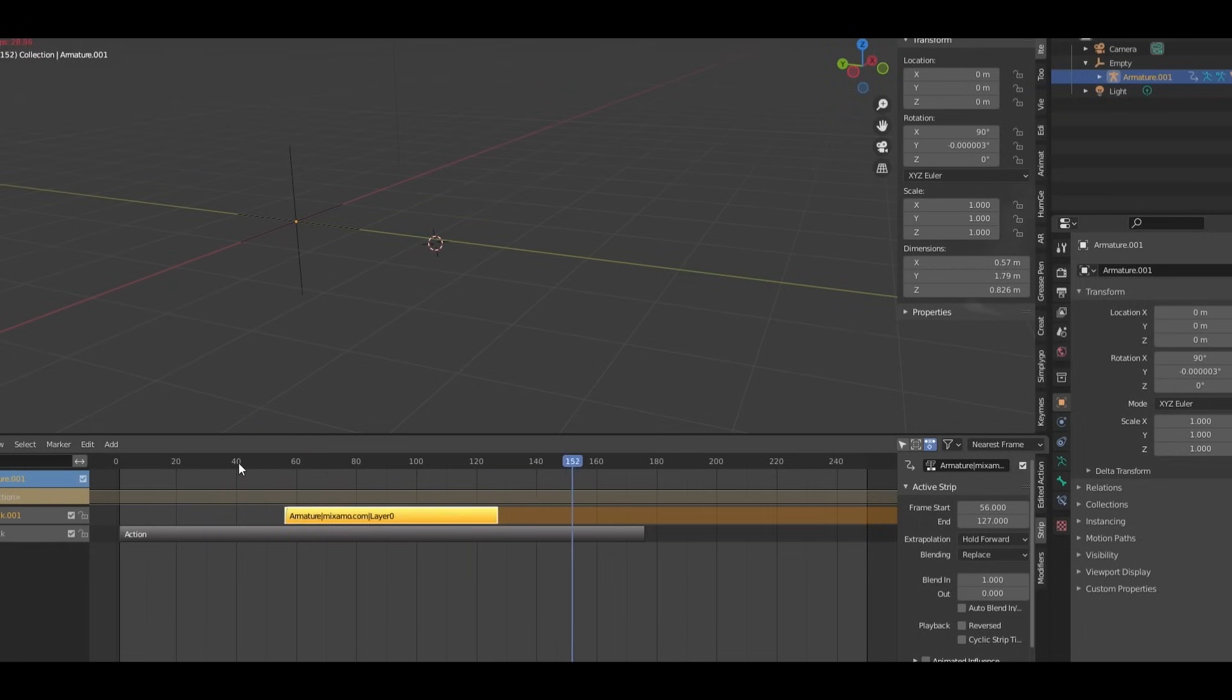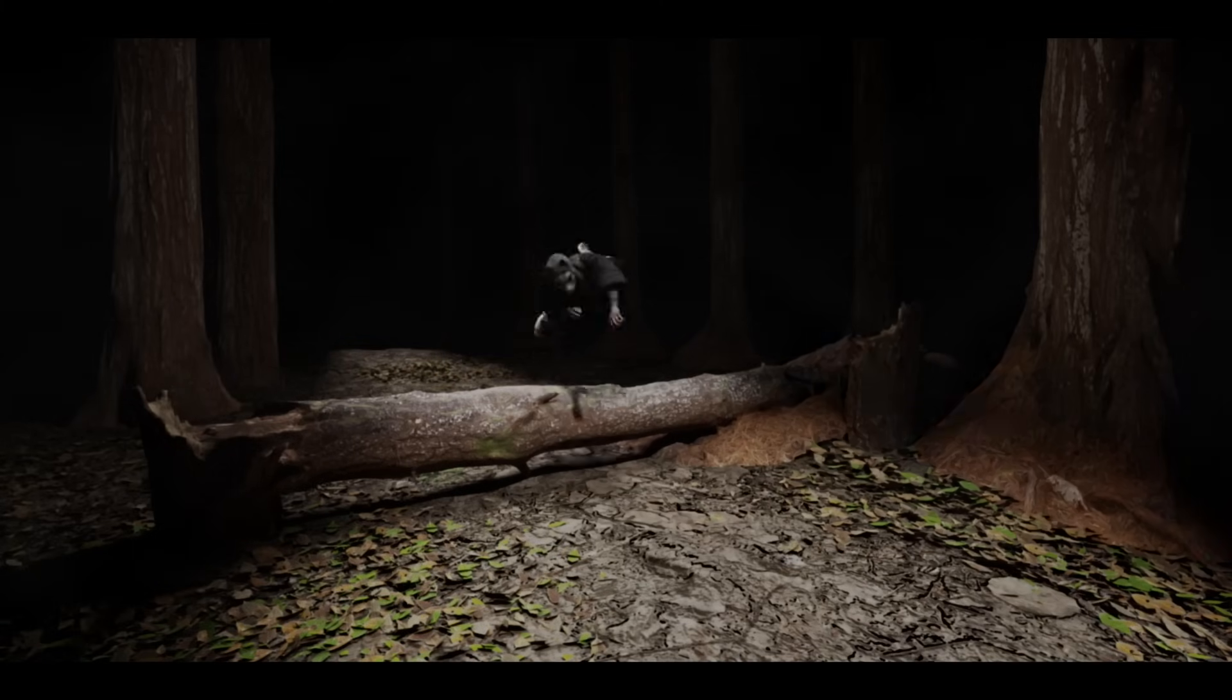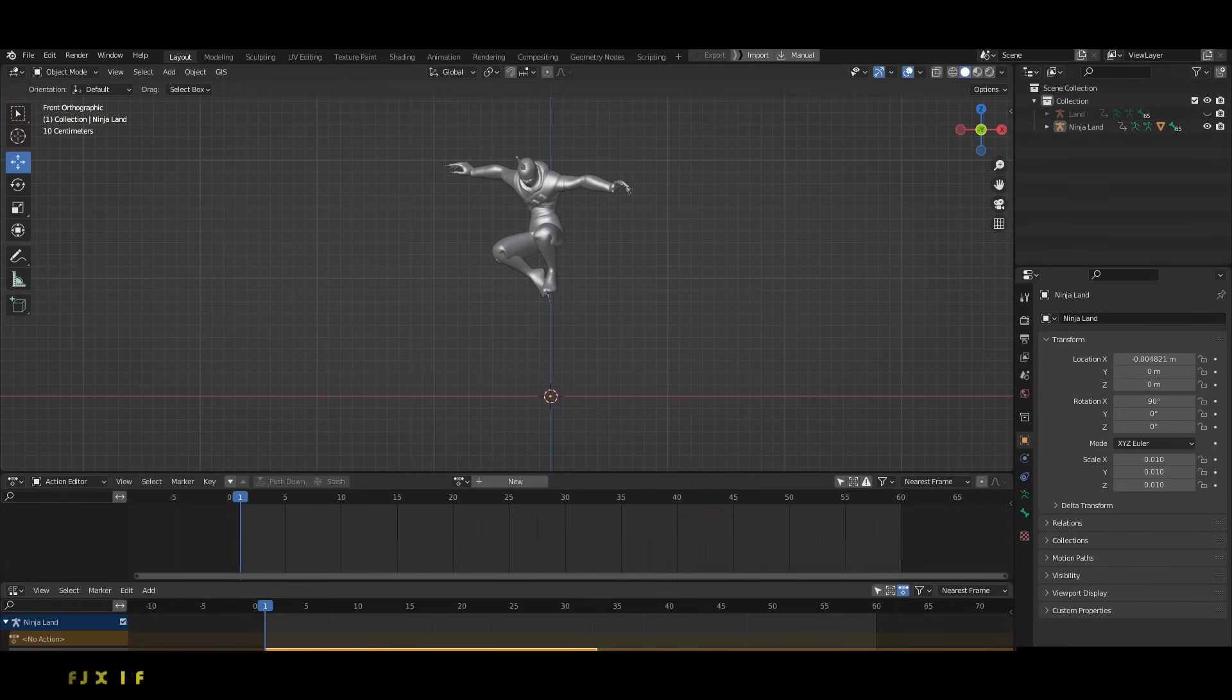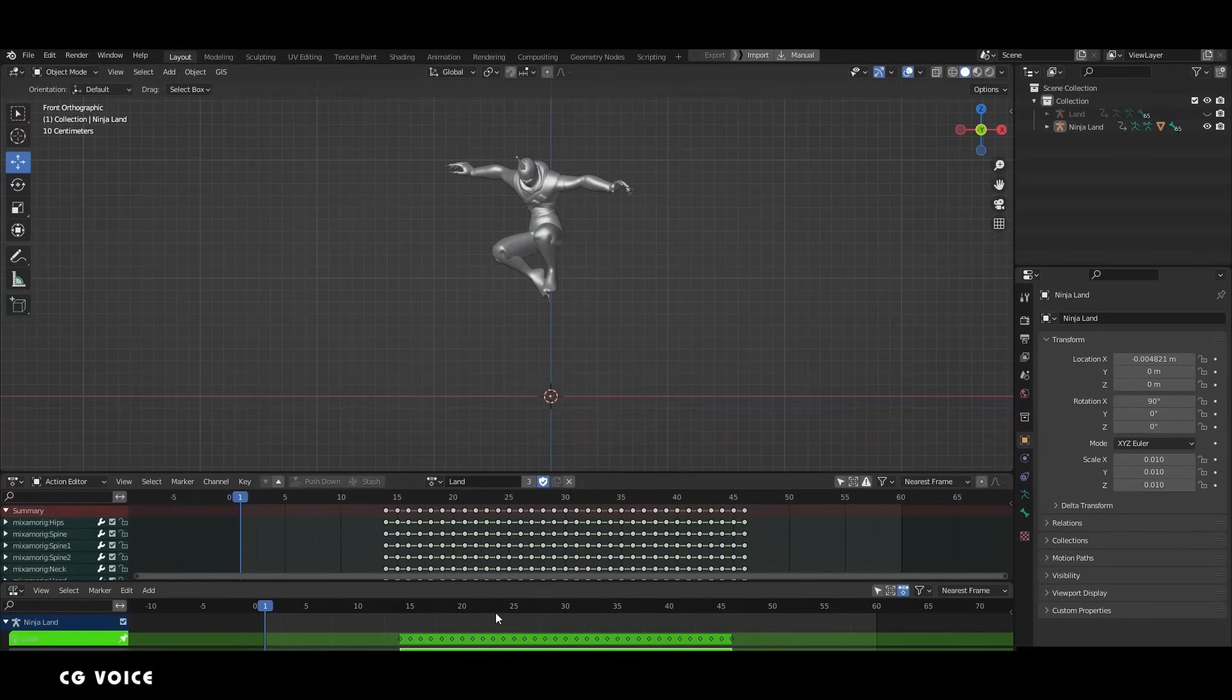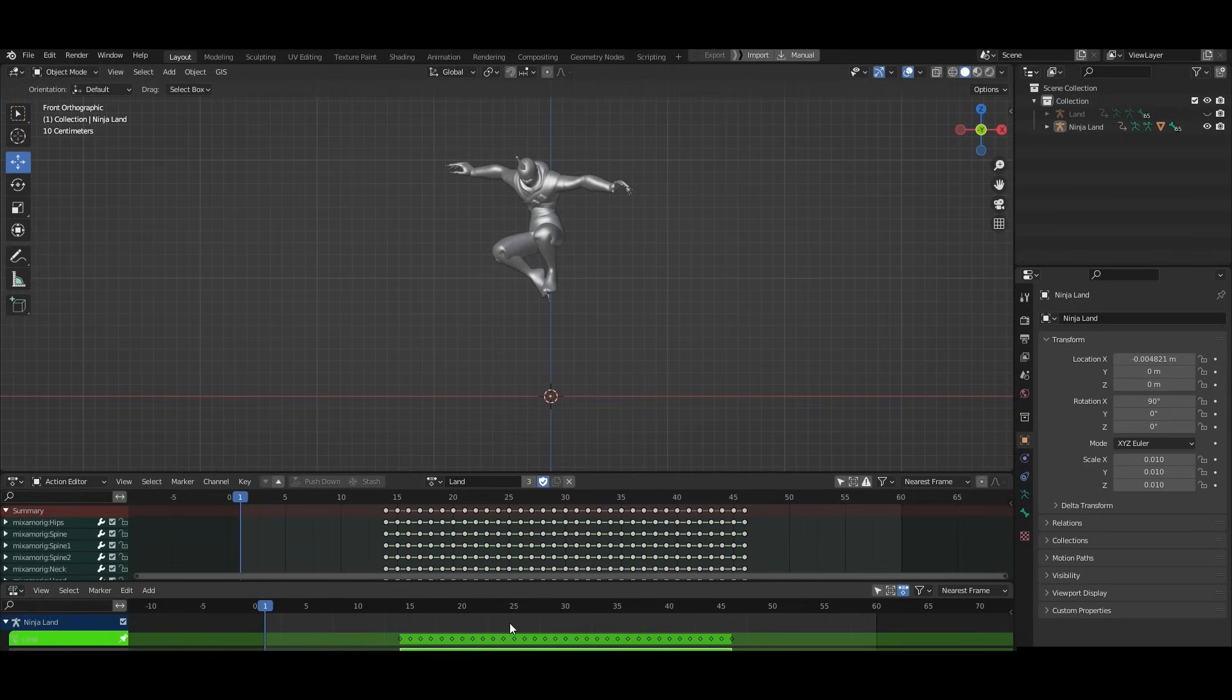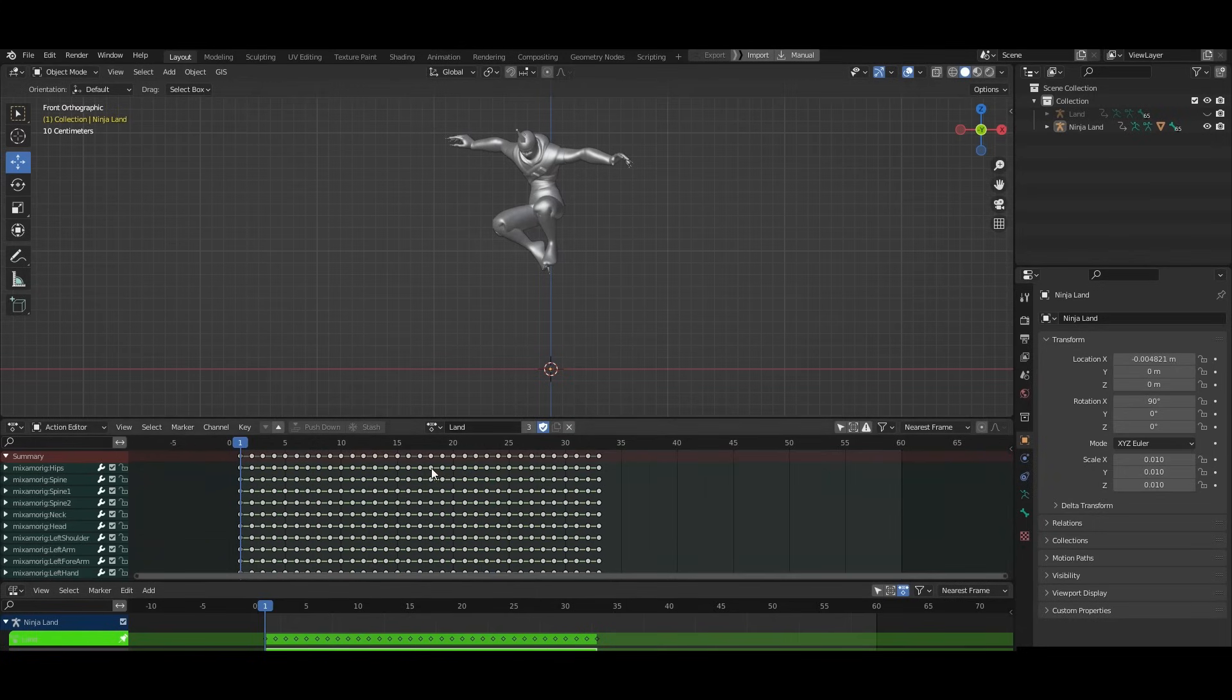For example, an animator can now create a base walk cycle, add an arm swing as a separate layer, and then overlay subtle head movements without affecting the underlying animation. This modular approach enhances reusability and speeds up workflow for both simple and complex animations.